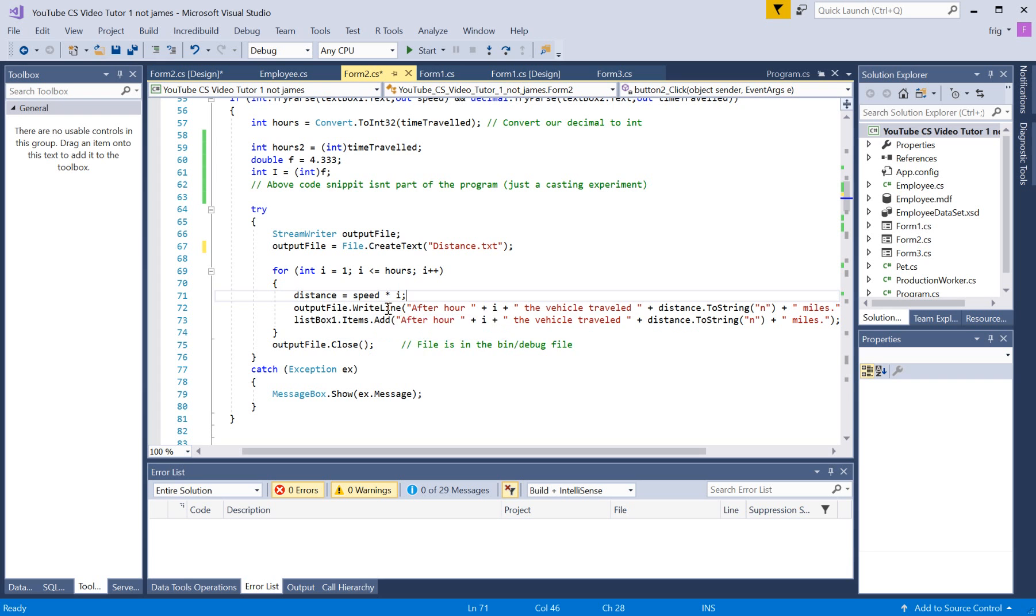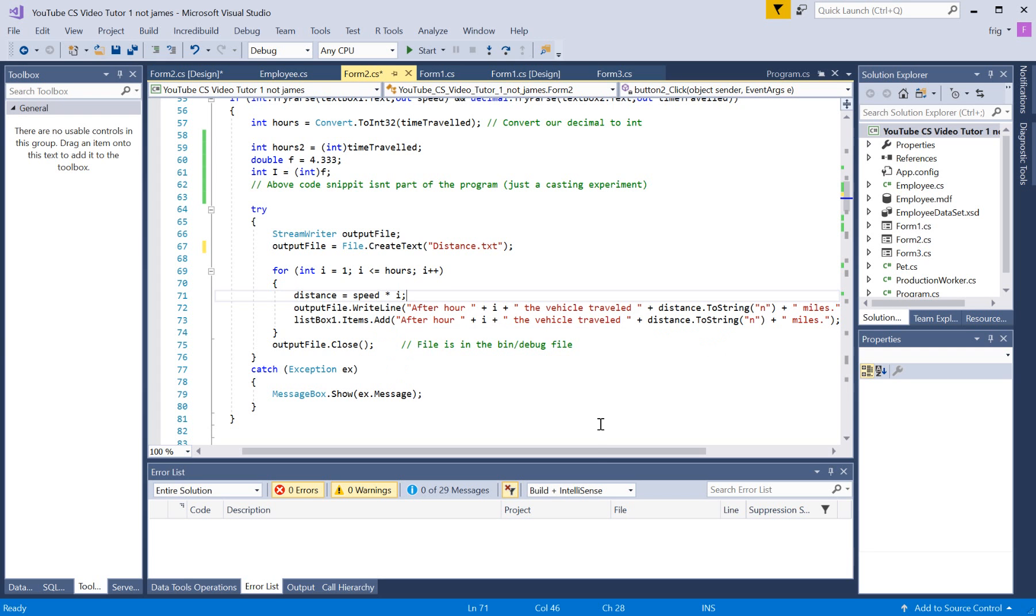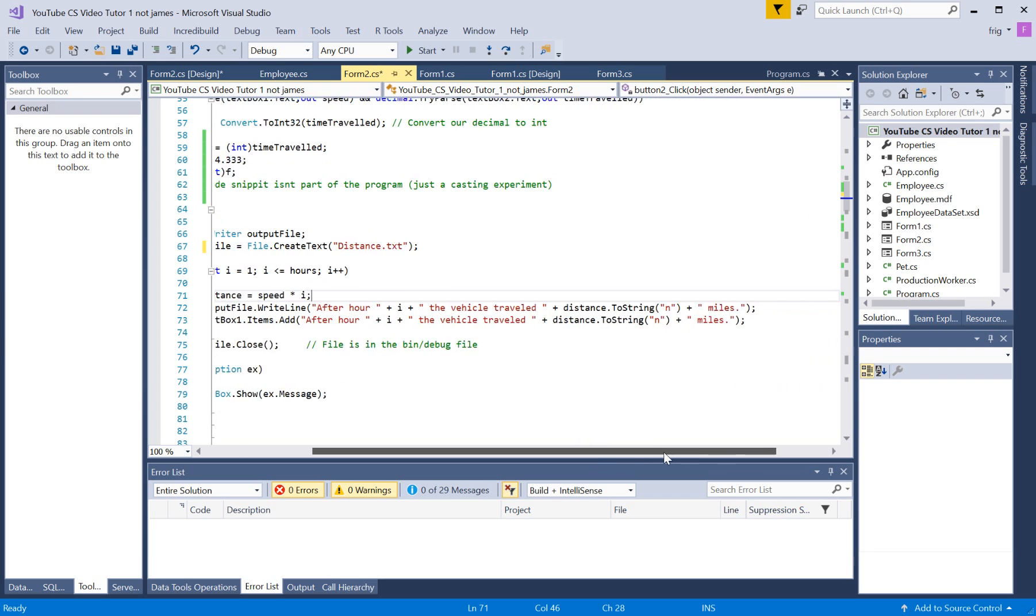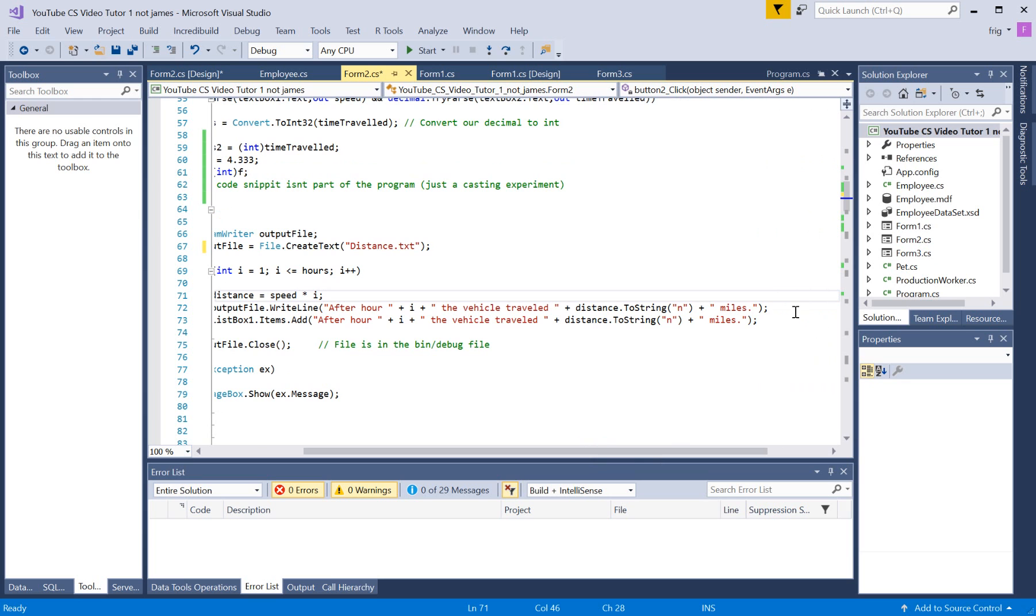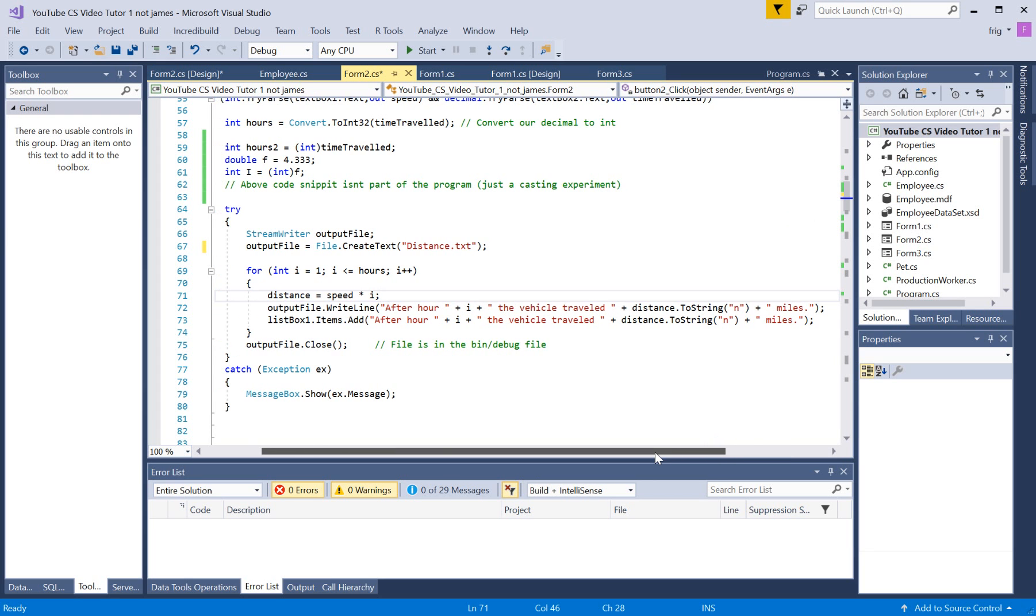So, we're going output file dot write line, so we're writing a line at a time, and this is the line. And I guess it'll do a CRLF carriage return line feed automatically in it as part of the operation. But, then I'm also adding it to the list box, too,